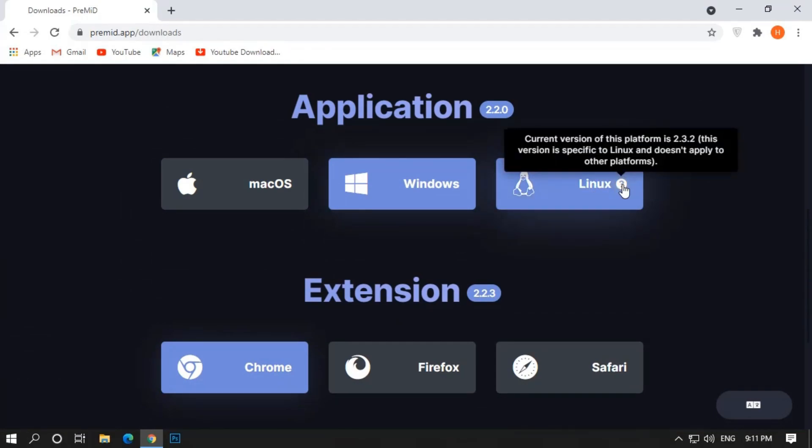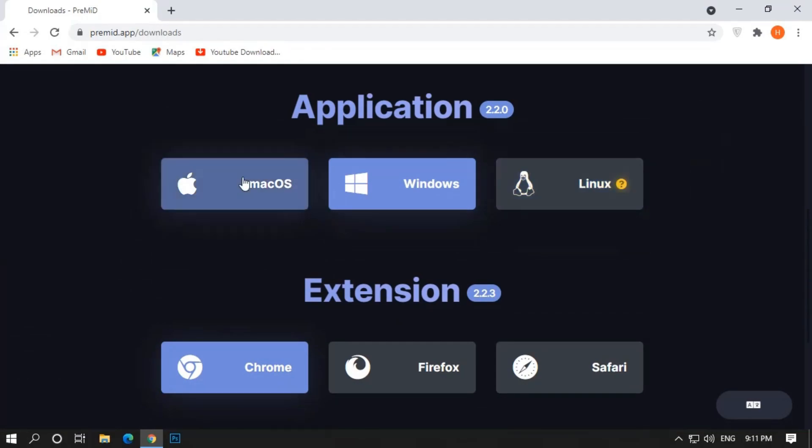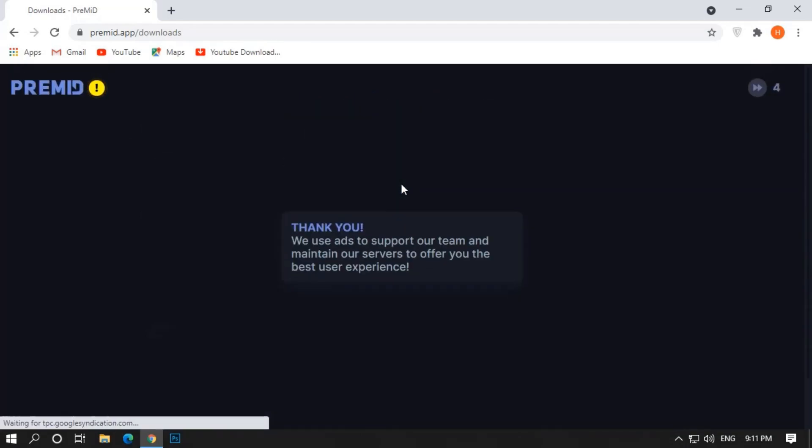So I will download for Windows, you can also download for Mac and Linux. Wait for 5 seconds and click on the Skip button to download the app.